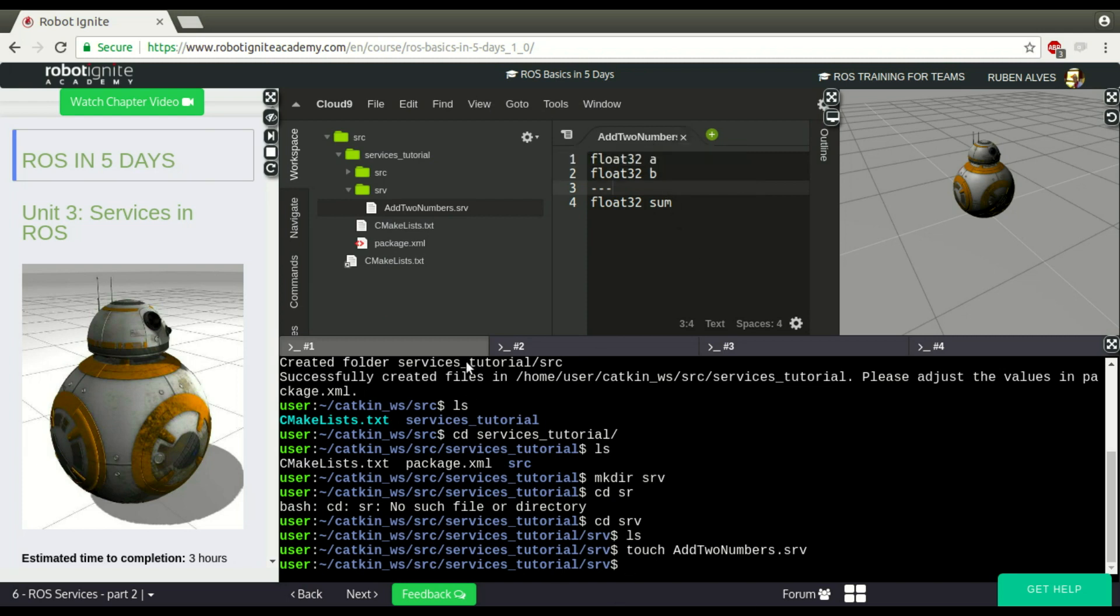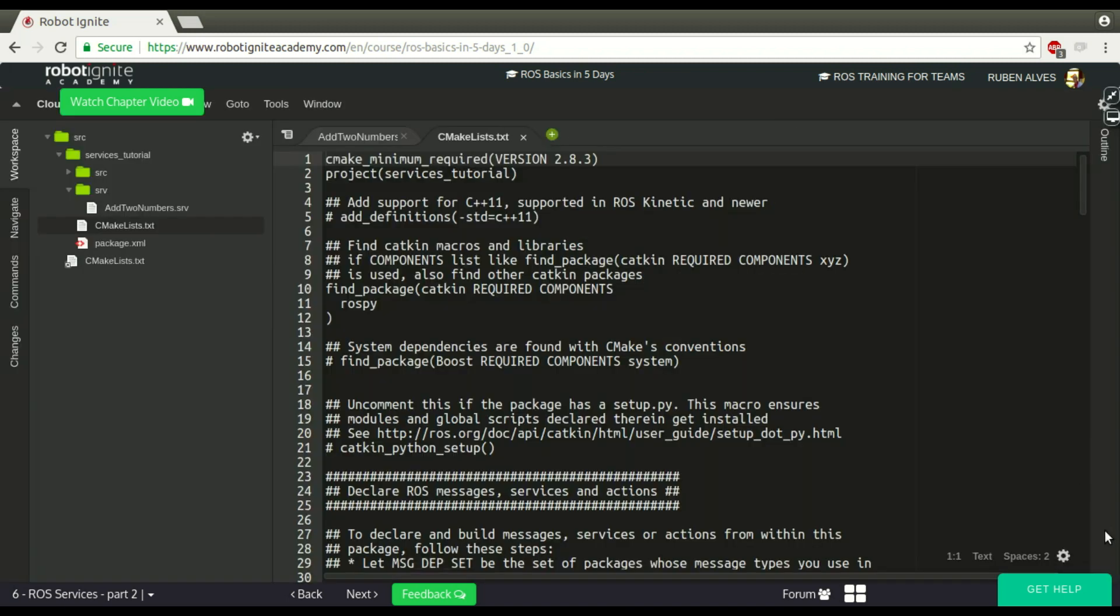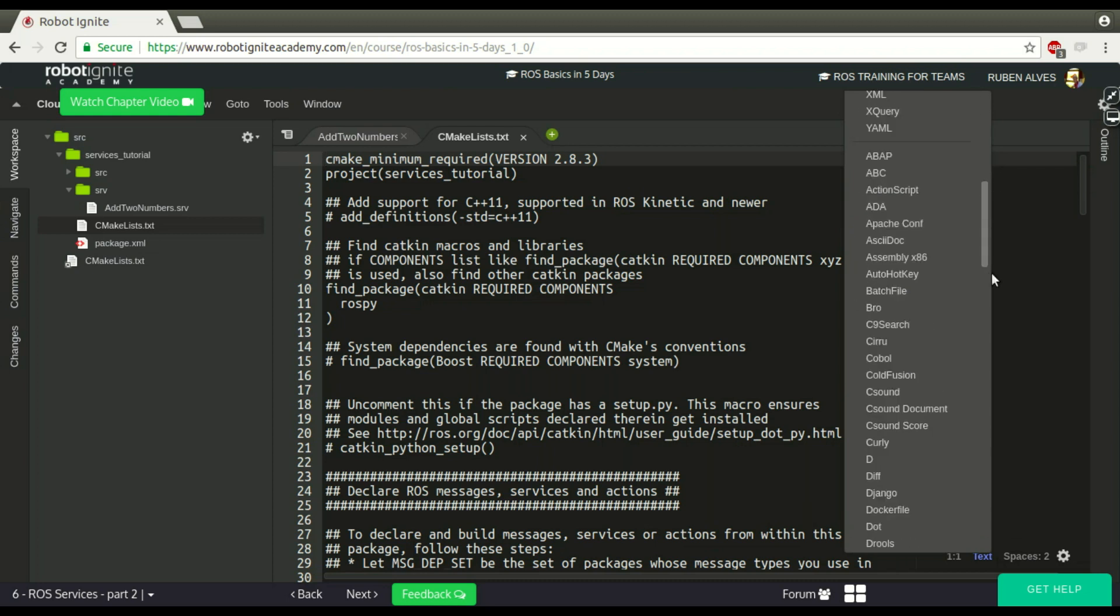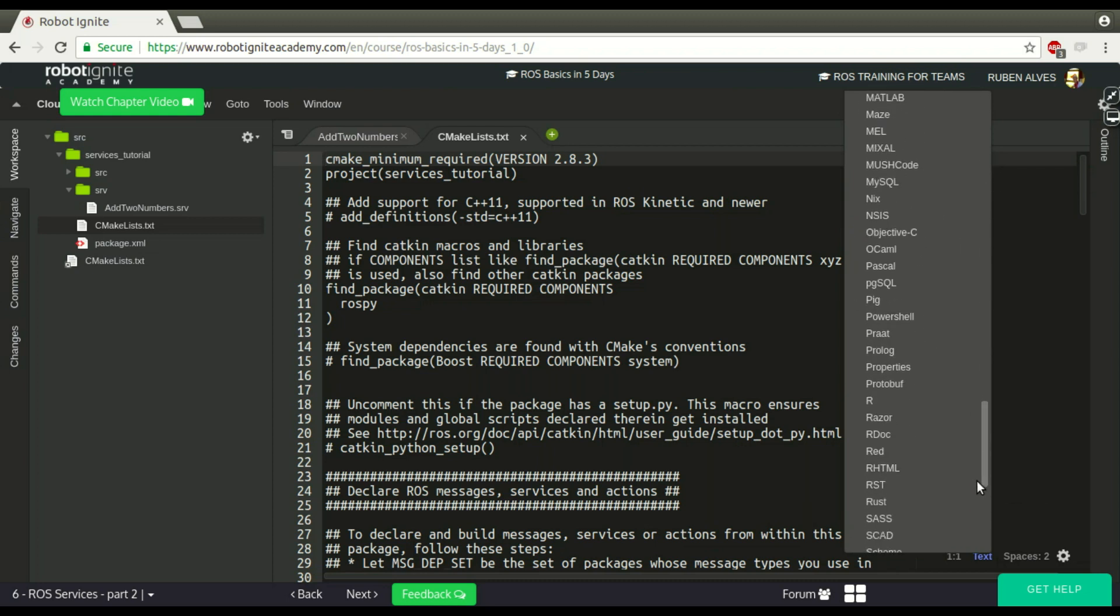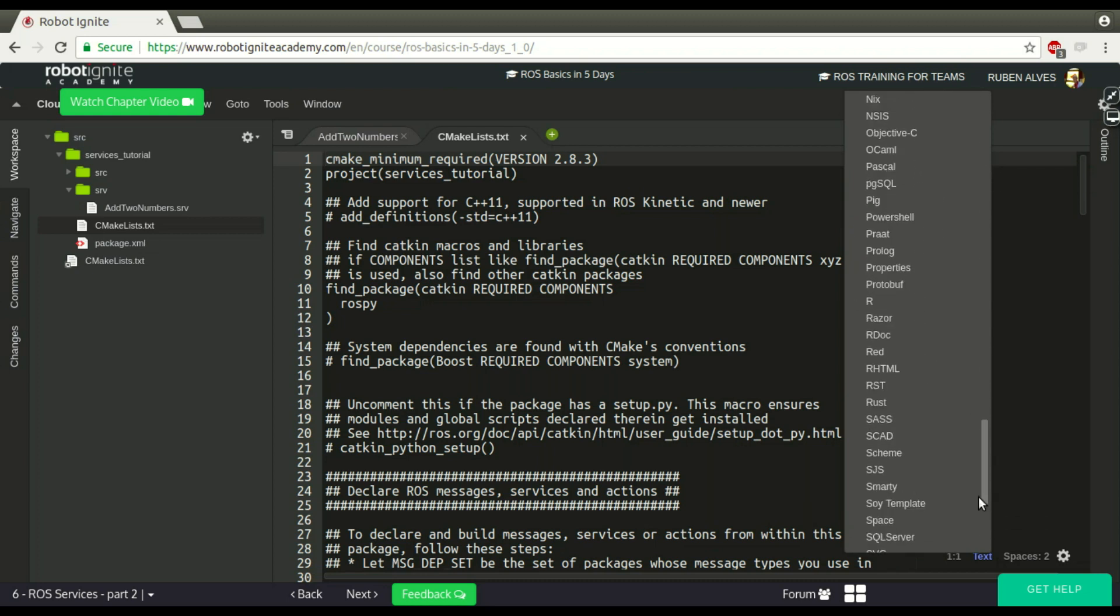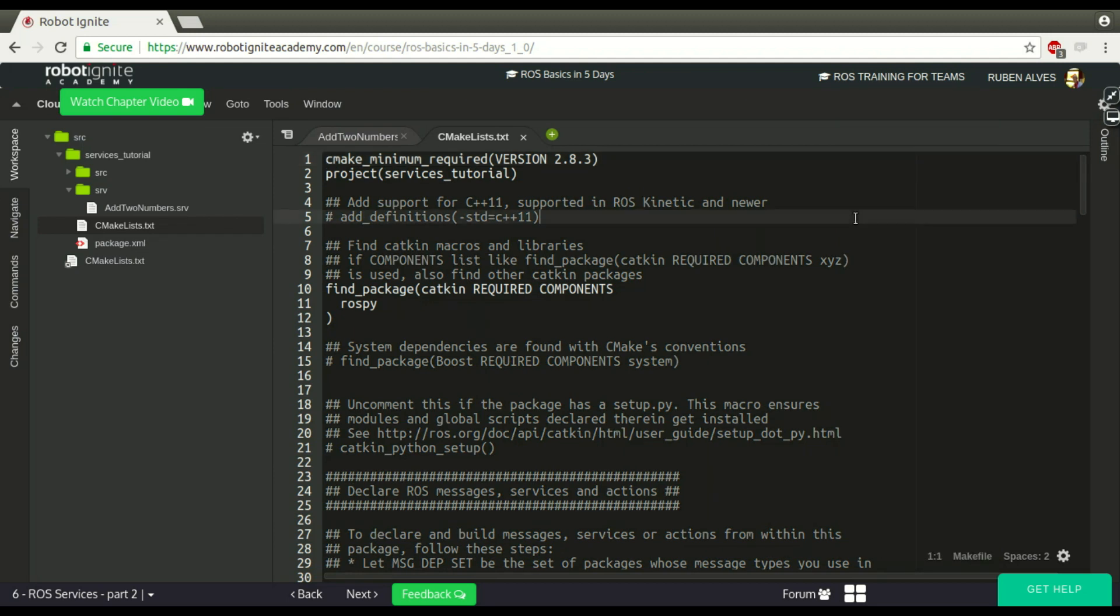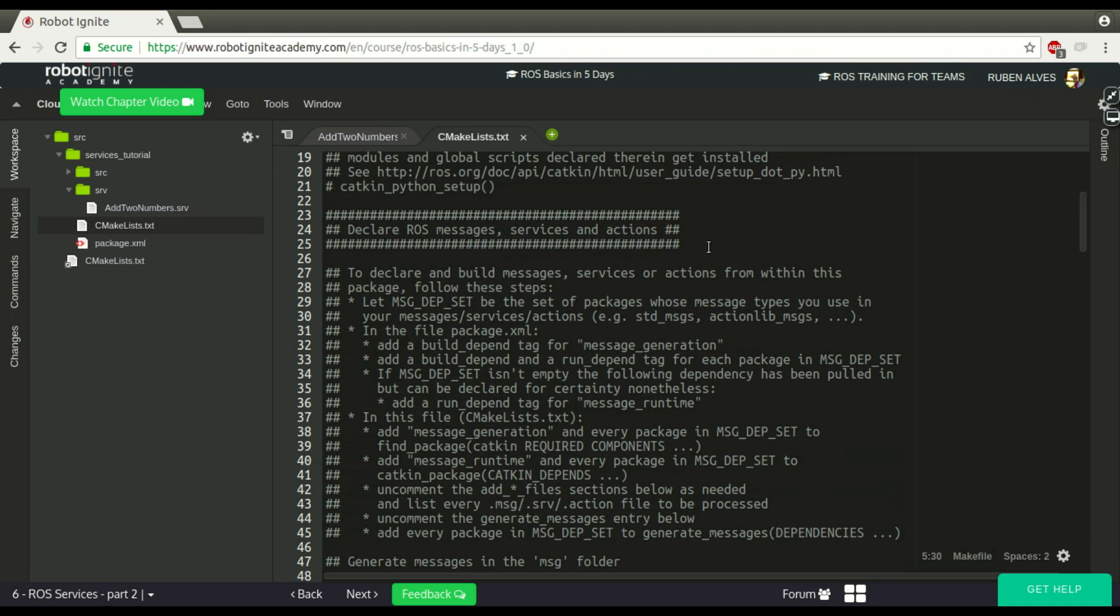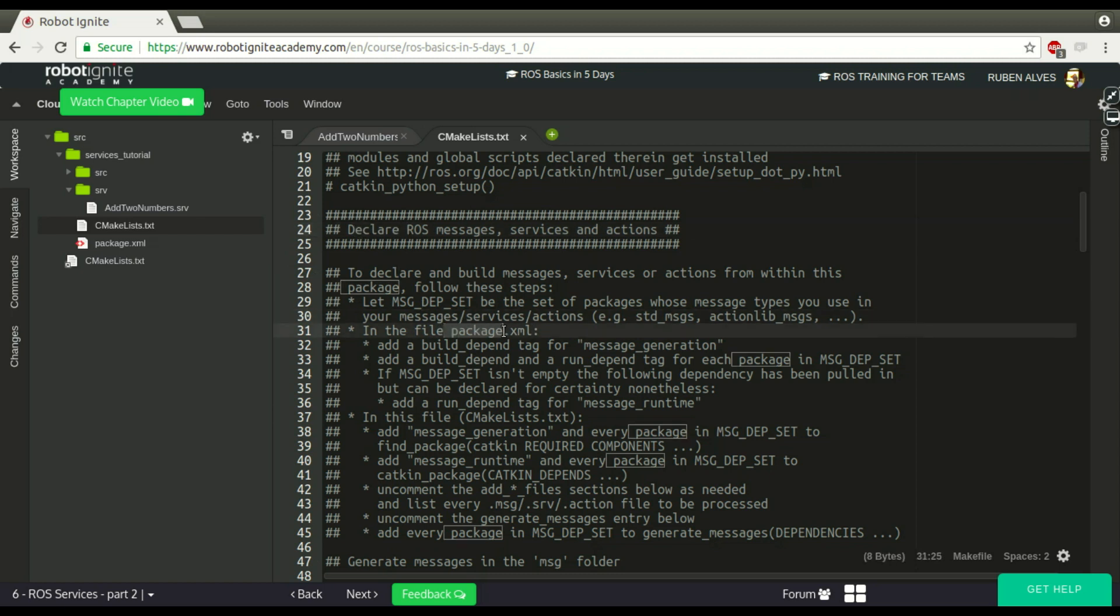But now we are going to see how to compile it. Let's open here the CMakeLists file. Change here the syntax highlighting to makefile to make it easier. To compile a ROS service is almost the same as compiling a normal message. So in our package.xml, if you see here on line 34 more or less.